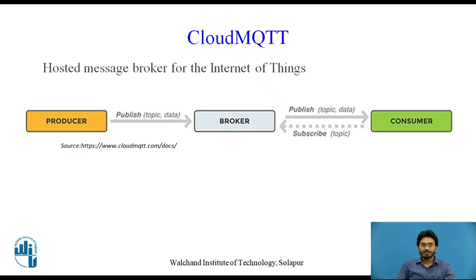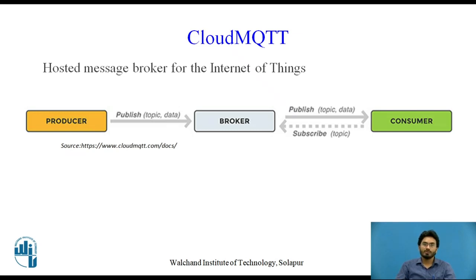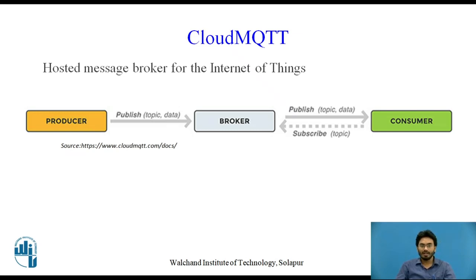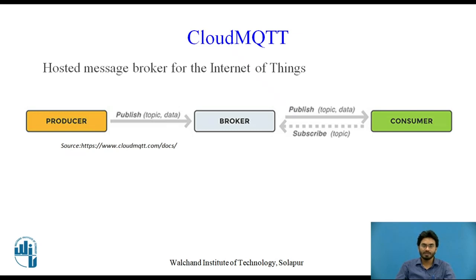Let's have a detailed look about CloudMQTT. CloudMQTT is basically a hosted message broker for Internet of Things. As you can see, we have a producer, broker, and consumer. Like in the previous slide, client A was a message producer which published to the broker, and the broker has taken care to properly publish the data further to those clients who have the role of subscribers.